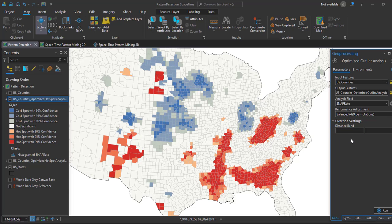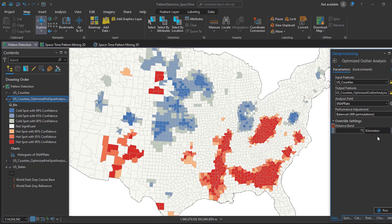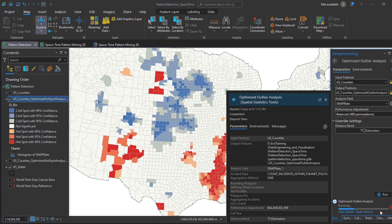Next, we expand the outlier settings. As in the first tutorial for the hotspot analysis, we used a distance band of 75 kilometers. Similarly, we set the distance band to 75 with the unit as kilometers. Finally, click Run and processing will start.